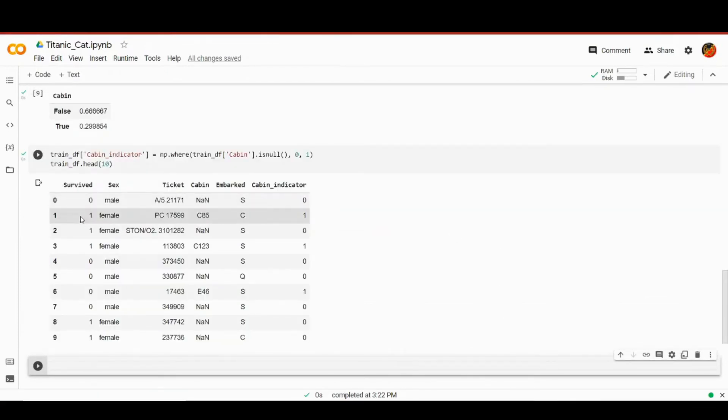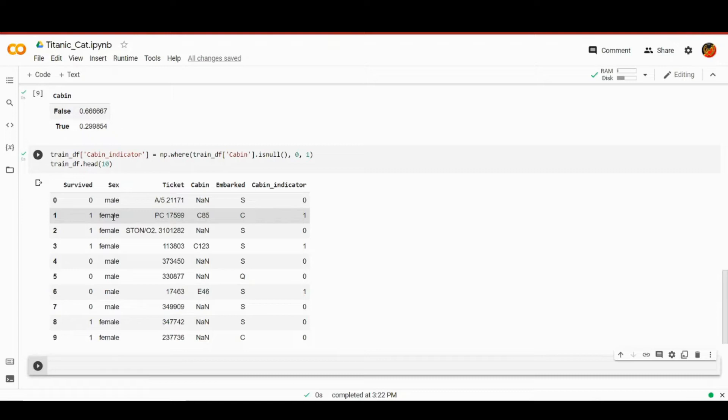Then let's visualize our dataframe with the new column. So ten first records. And as you can see at the very right, we have cabin indicator indicating whether a passenger had cabin on their record or not. All right.